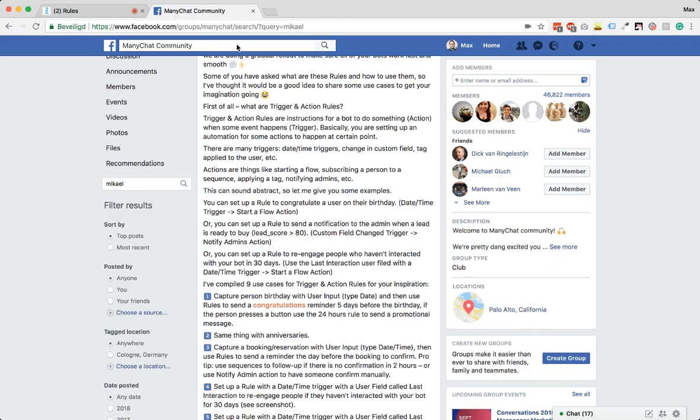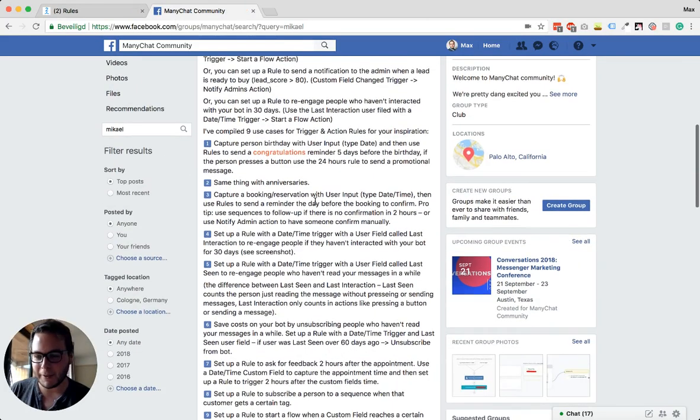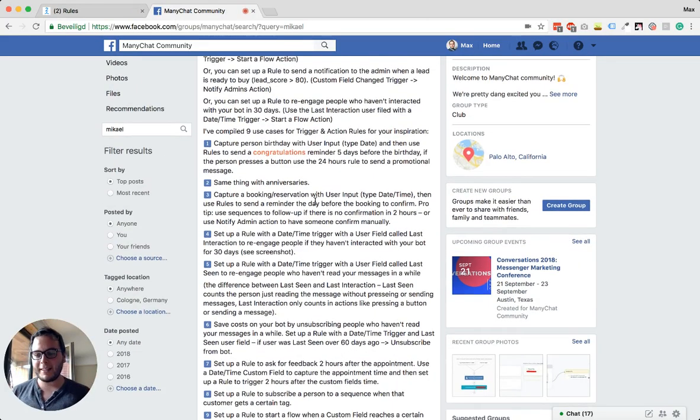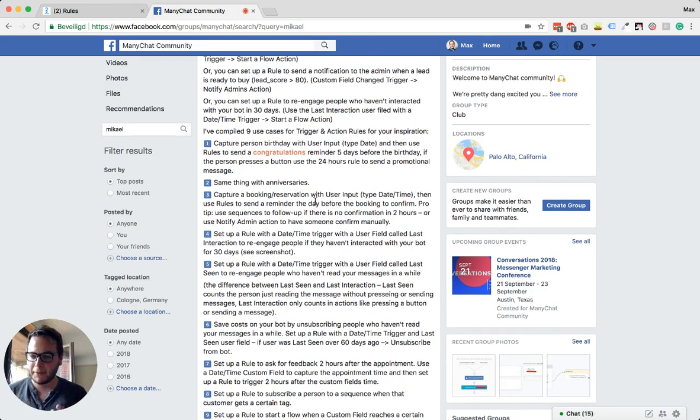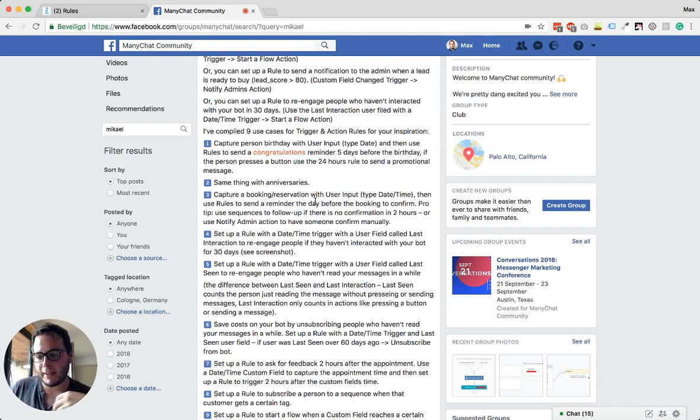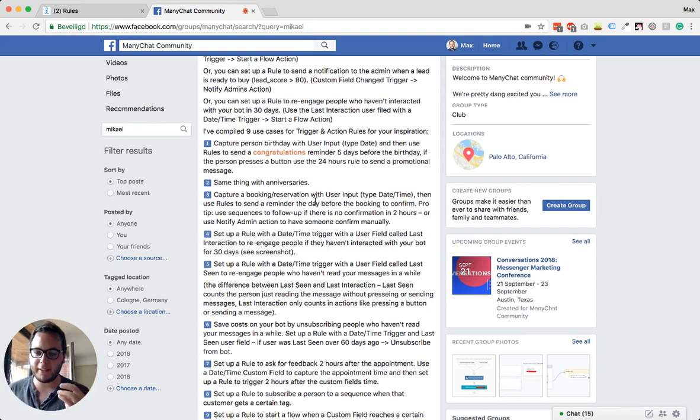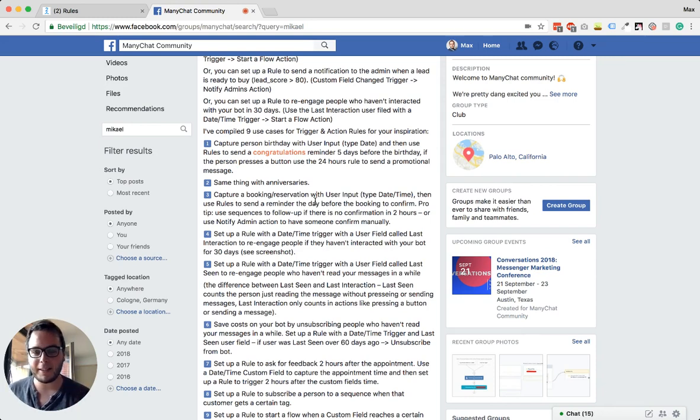So let's go over to the examples he was mentioning. One of the things you can do is use the date and time field to send reminders for things. For example, you can capture someone's birthday, save that to a date and time field, and then a day in advance or a few days in advance...